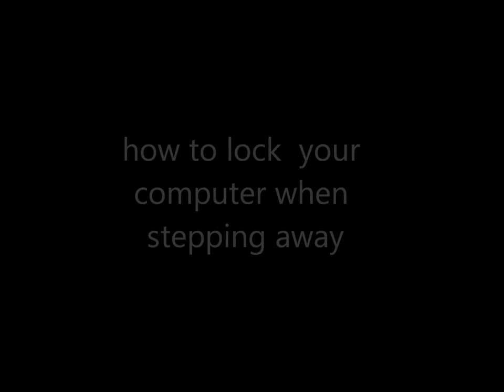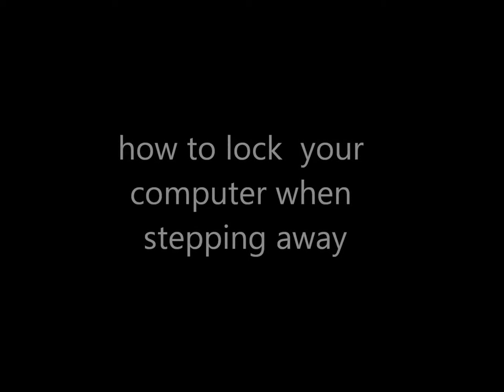This is a video about computer security and how to lock access to your account when you step away from the computer.